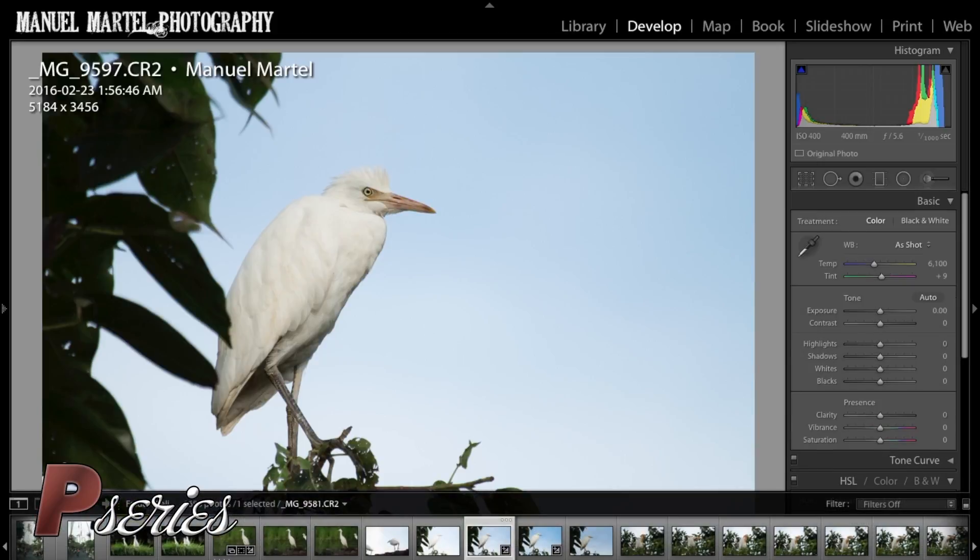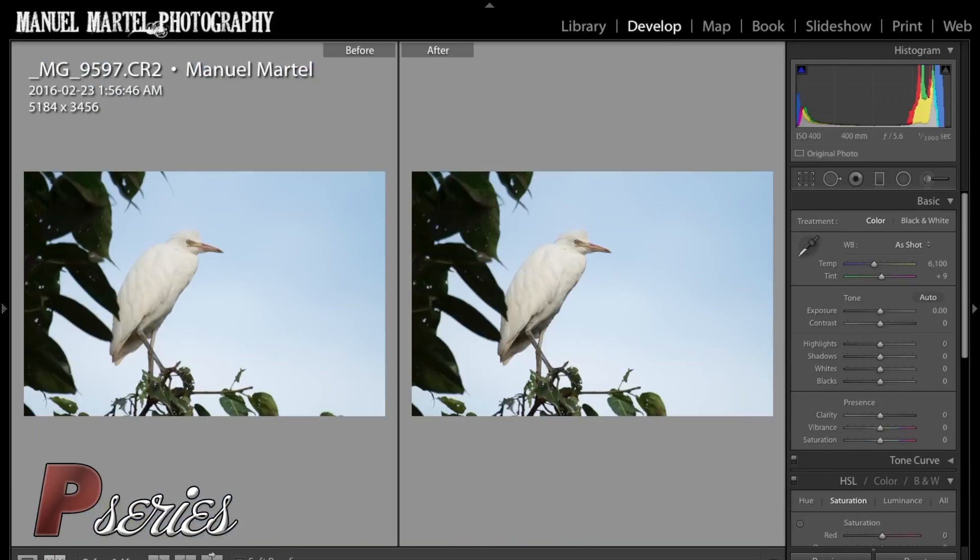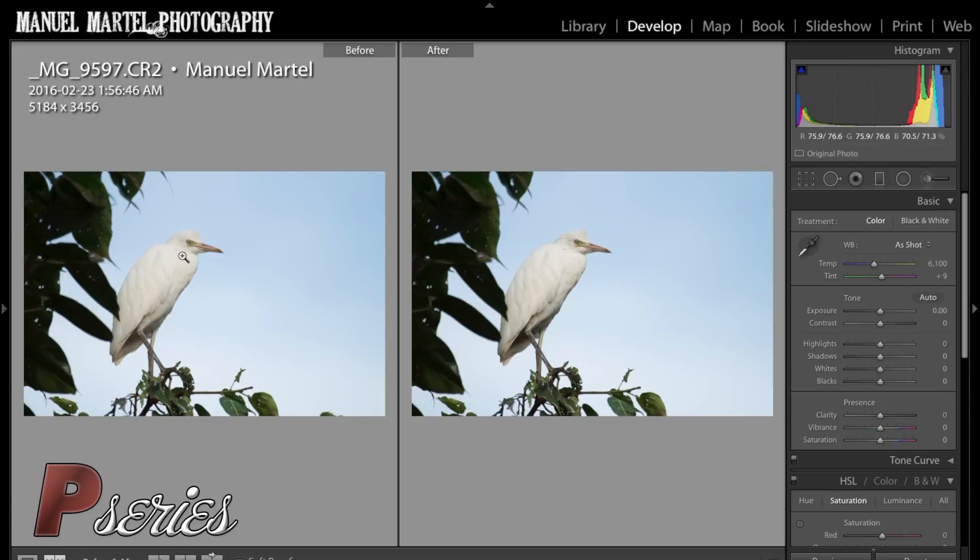So if you look at our bird, the before and the after, you can tell here it is a little darker. We get a little bit more detail and it looks a little better.